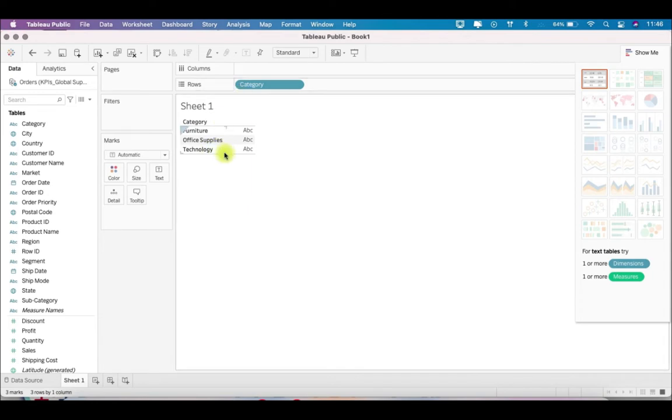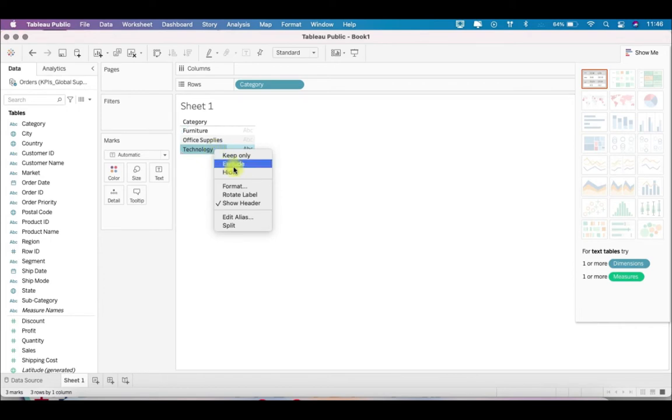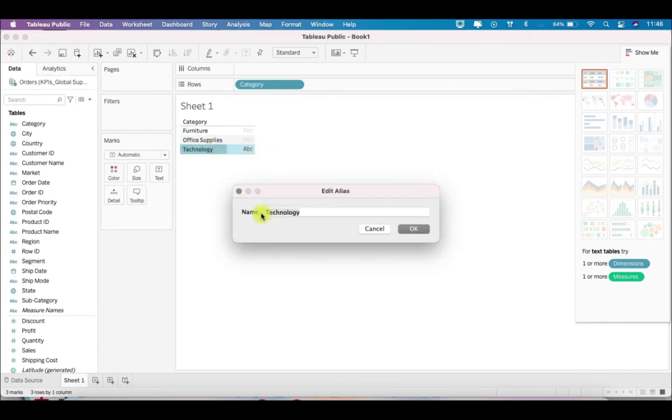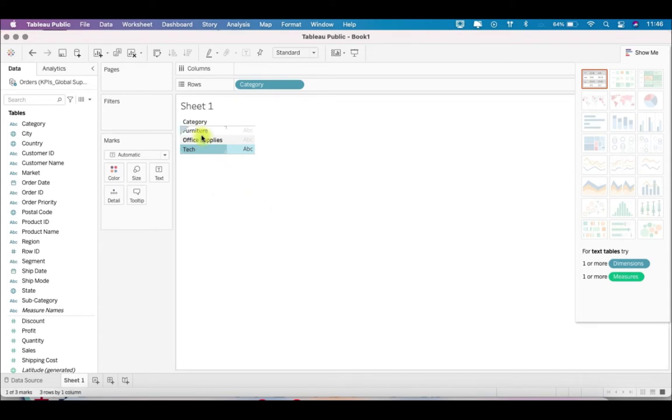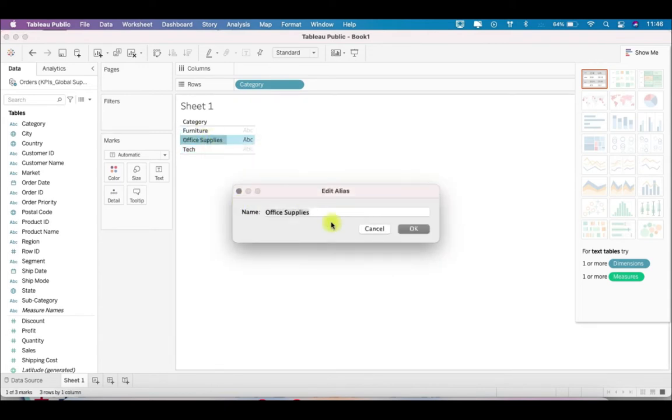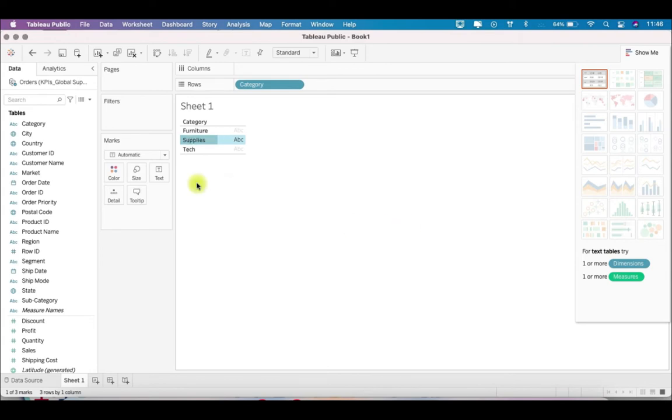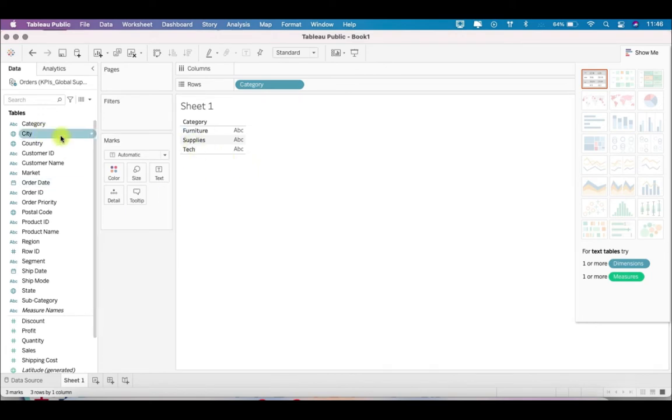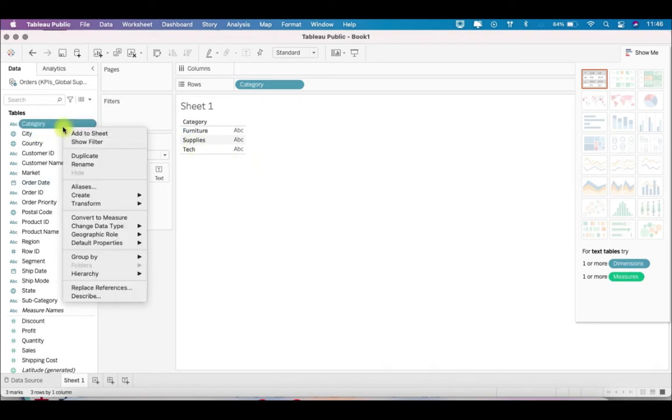There are three ways you can do this. One is if you click on this, you get the option of edit aliases, and you can write here tech, so this will be changed. Again here, I can just simply write maybe supplies. So this is done, this is one way.